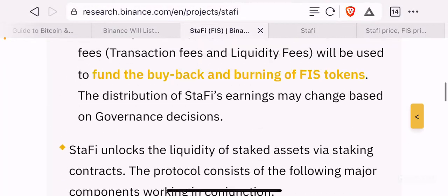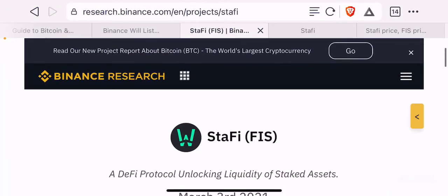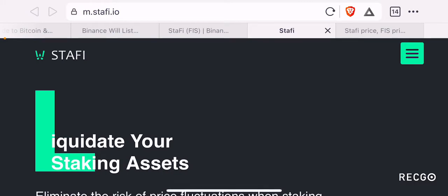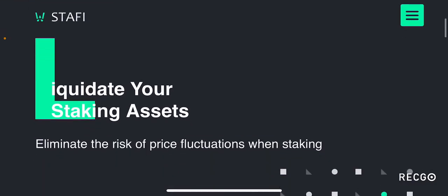That pretty much covers the summary information for Stafi. If you want to do your own research, you can go to the Binance Research page and read about this token. Let's go to Stafi's website at m.stafi.io, where you can find their docs. You can also go to Binance Research and find additional links at the bottom including their white paper and other relevant documents.